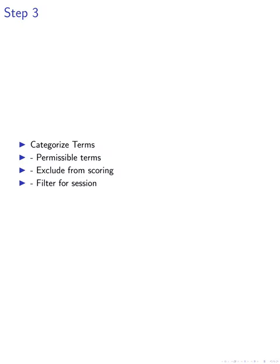If users opt to view the response in step three, they are provided with the ability to categorize terms as permissible, exclude them from future toxicity scoring, or filter them for the remainder of the session. This level of customization empowers users to tailor their dialogue interactions according to their preferences, contributing to the establishment of user-specific norms for toxicity.